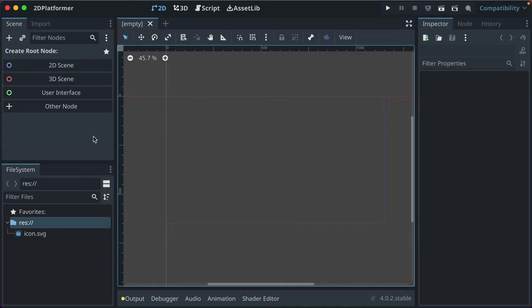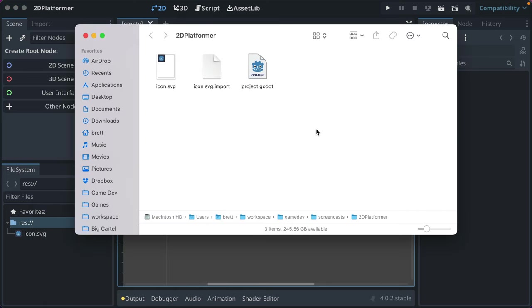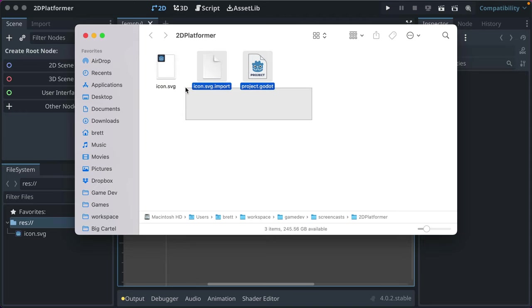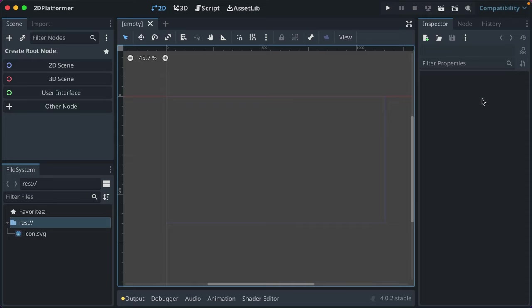Over here we've got the scene view. Scenes are different views into your game — the main menu is a scene, level 1 is a scene, level 2 is a scene, settings menu is a scene. Even objects like your player get created as a scene that we load into other scenes. Scenes are a very important foundational part of Godot. Down here is the file system — Godot makes it easy to view the files in your project. Over here is the inspector, and in the middle is our workspace.